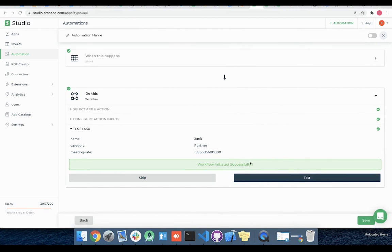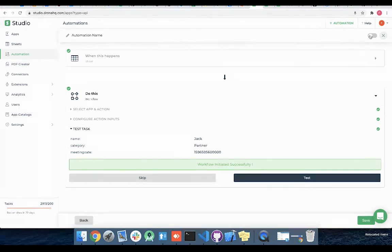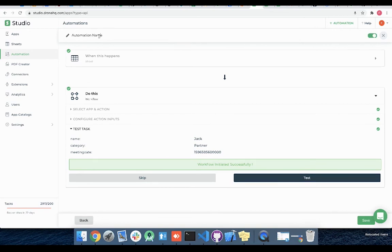So here you can see our automation is working fine. Let me enable this to make it live and change the automation name to auto slack notify and click on save.